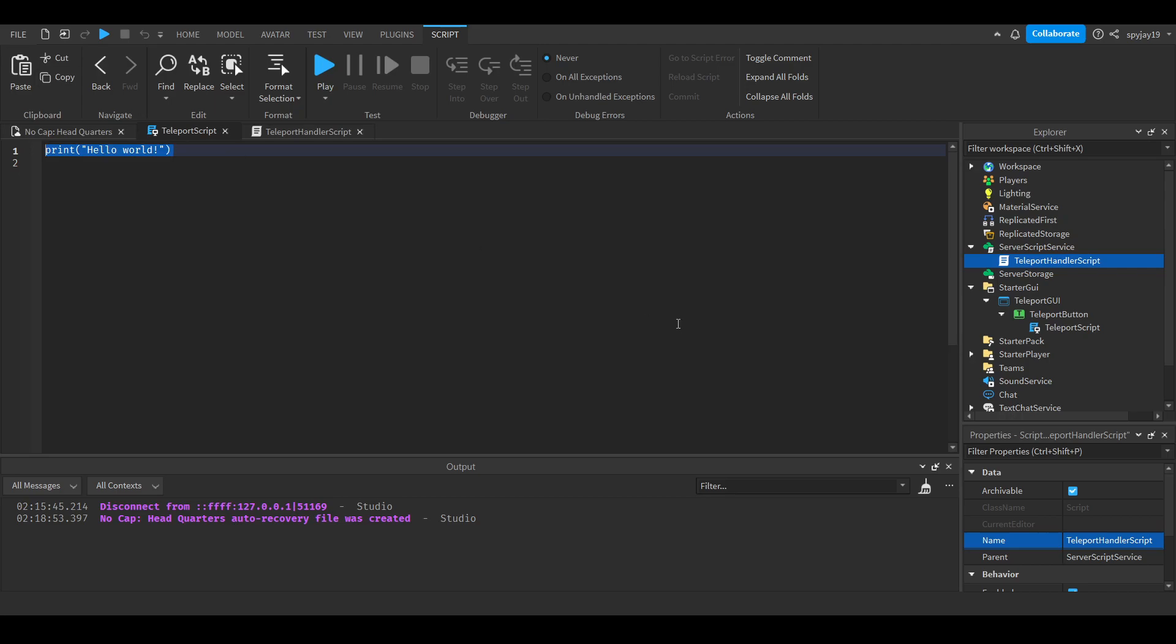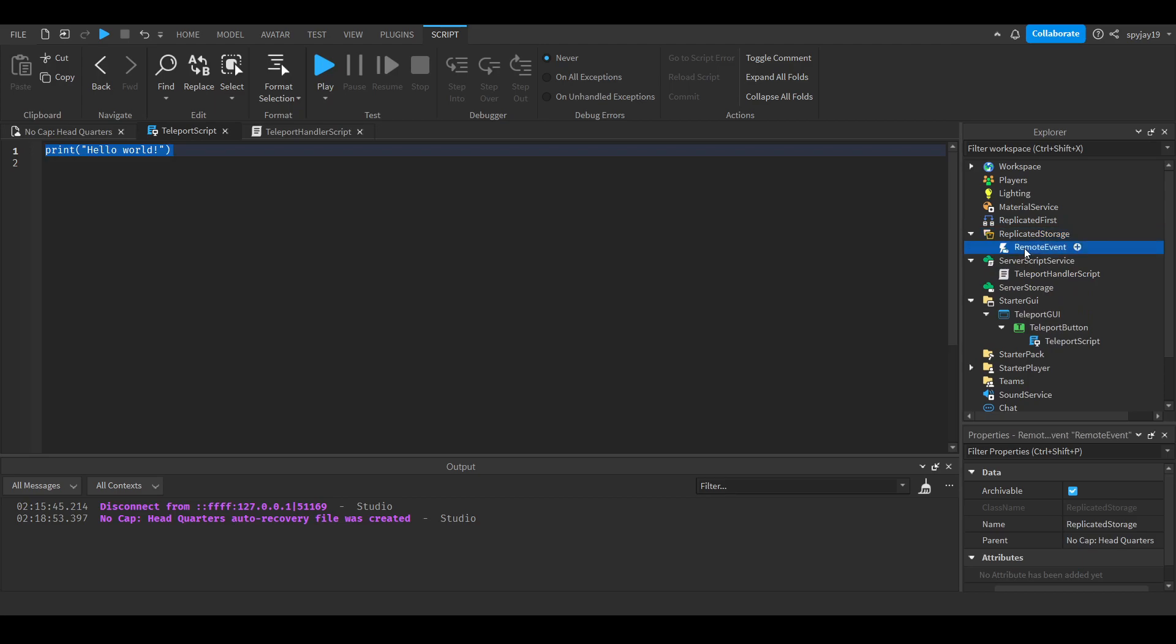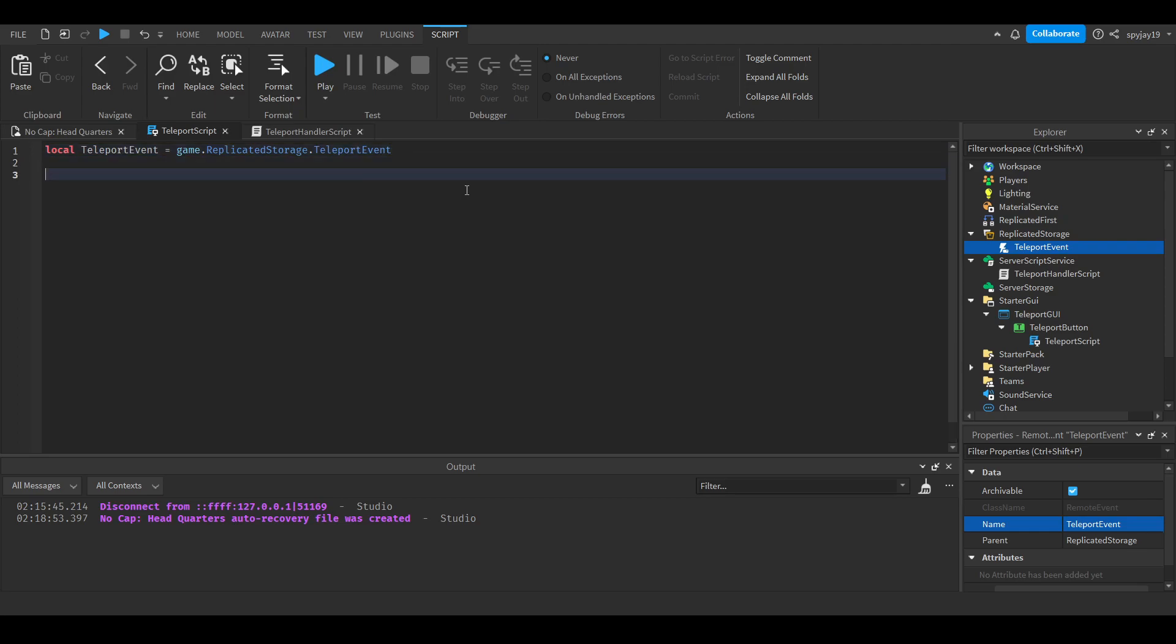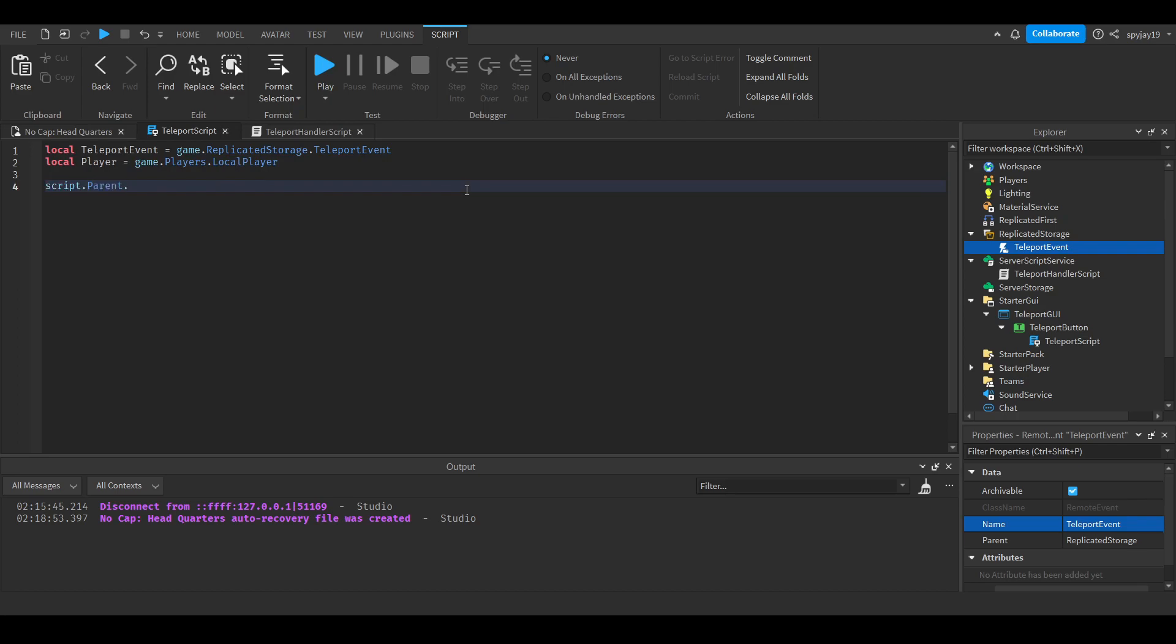And what we'll do is we need a remote event, of course. Let's go ahead and insert a remote event in ReplicatedStorage and call this, of course, our teleport event. Then let's delete this, do local teleportEvent is equal to game.ReplicatedStorage.TeleportEvent. Then let's get our local player. Local player is equal to game.Players.LocalPlayer. Enter twice. Then we'll do script.parent.MouseButton. We'll click connect function. Close parentheses, enter. Then we'll do teleportEvent fire server.